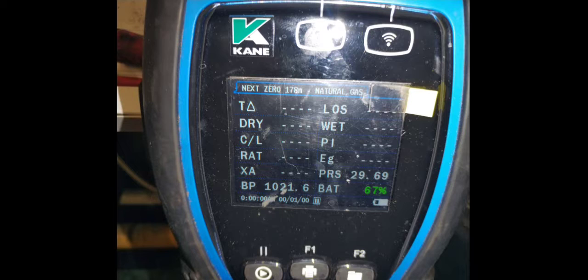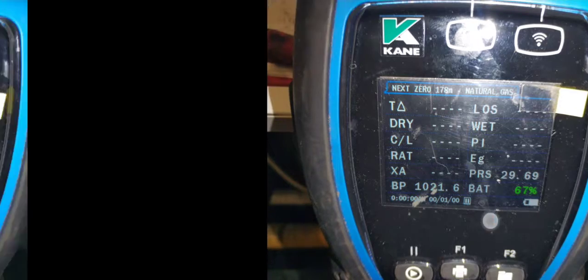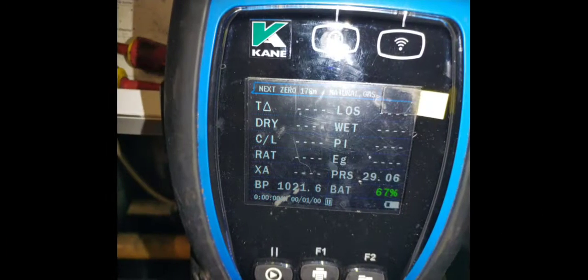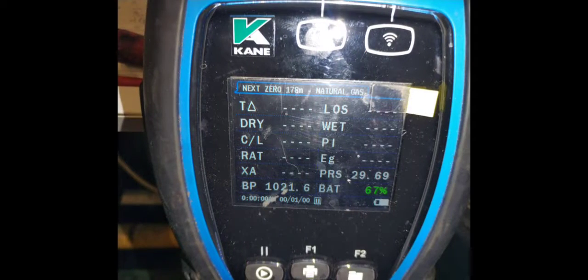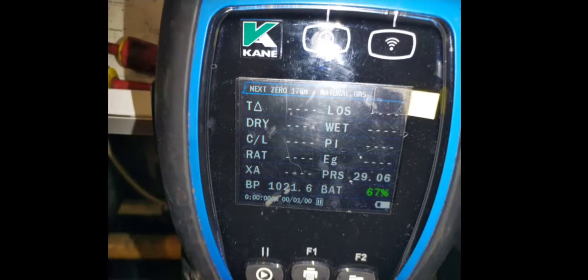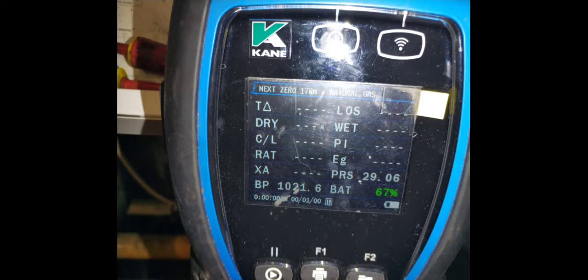The boiler was meant to initiate the gas valve to open. The PCB is meant to send the signal to the gas valve to open, but it only dropped from 29.6 to 9.06. I thought that isn't that much.